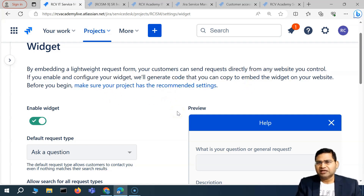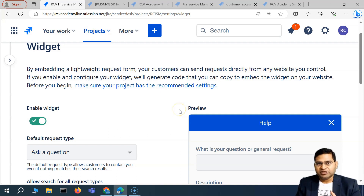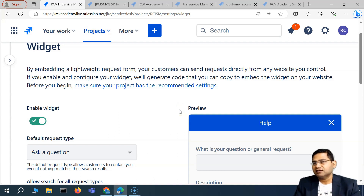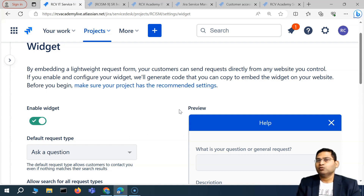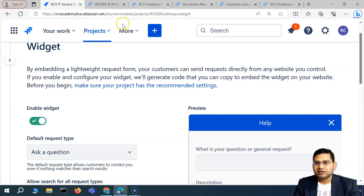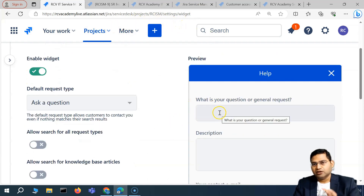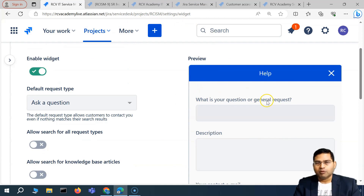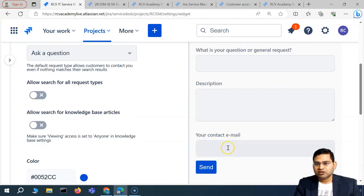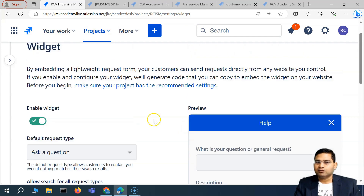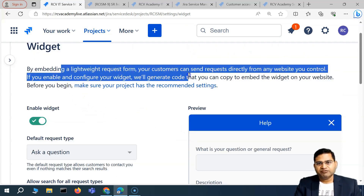On many websites you visit, you'll see widgets — not only from Jira Service Management but from many other organizations as well. You'll see pop-ups, chat pop-ups, top banners saying 'request here' or 'contact here,' which open a small form where you can type your question and contact details and send. That's the widget.